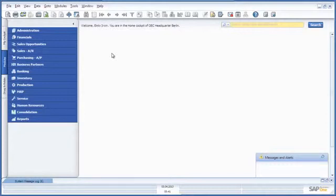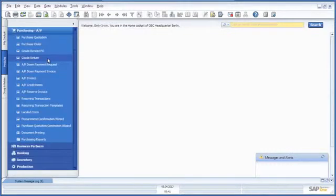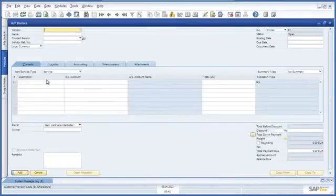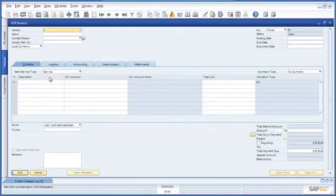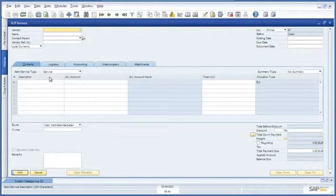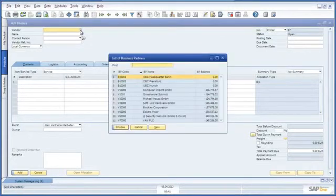To do this, Emily firstly navigates to the purchasing menu and raises an AP invoice. Emily would like to create a service type AP invoice for the vendor IP Security Network who actually set up a VPN service for OEC Computers. So first we are going to select the vendor details.